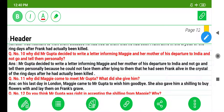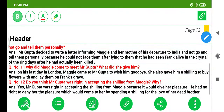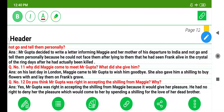Question 11: Why did Maggie come to meet Mr. Gupta? What did she give him? On his last day in London, Maggie came to Mr. Gupta to wish him goodbye. She also gave him a shilling to buy flowers and lay them on Frank's grave. Question 12: Do you think Mr. Gupta was right in accepting the shilling from Maggie? Yes, Mr. Gupta was right in accepting the shilling because it would give her pleasure. He had no right to deny her the pleasure which would come from spending a shilling for the love of her dead brother.